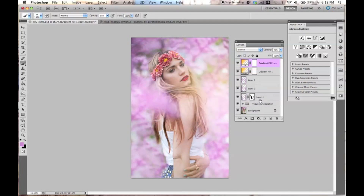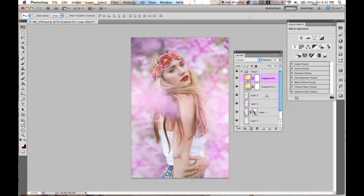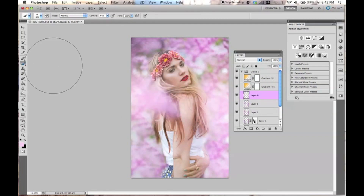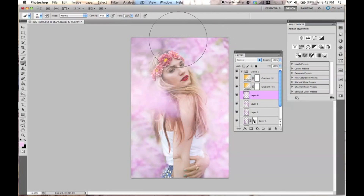We're going to duplicate this same layer — Command-J to duplicate — and then double-click to open it again and drag the gradient to change its position. Then I'm going to add one more color bubble layer: make a new layer, color-sample a nice purple color, set the layer to screen at around 44%, and lightly go over near her face area. We can always add more later.